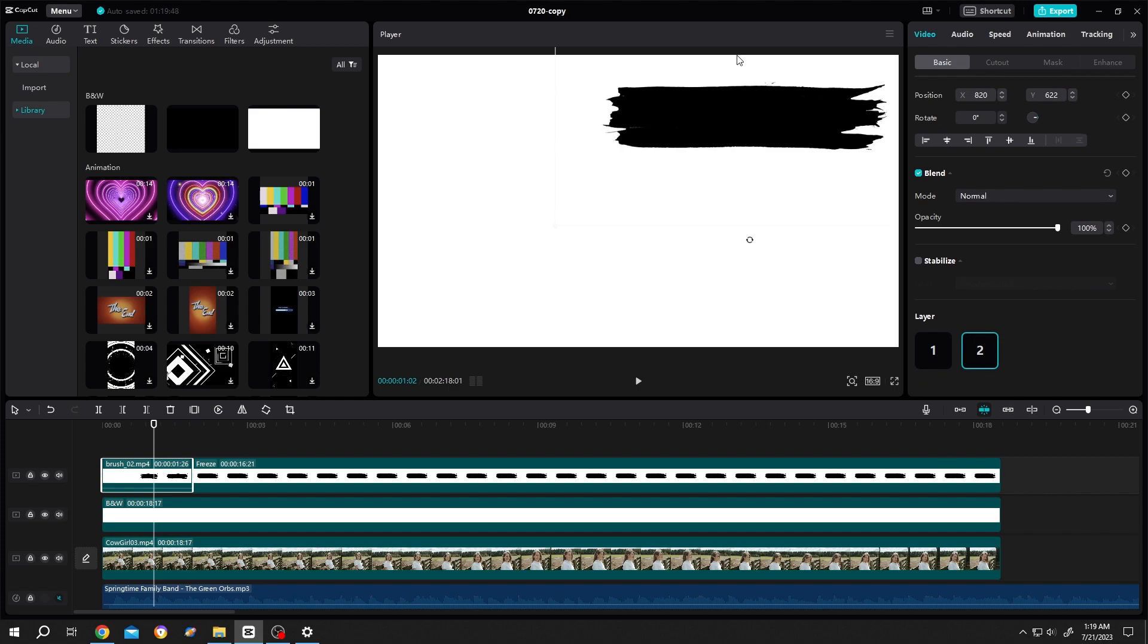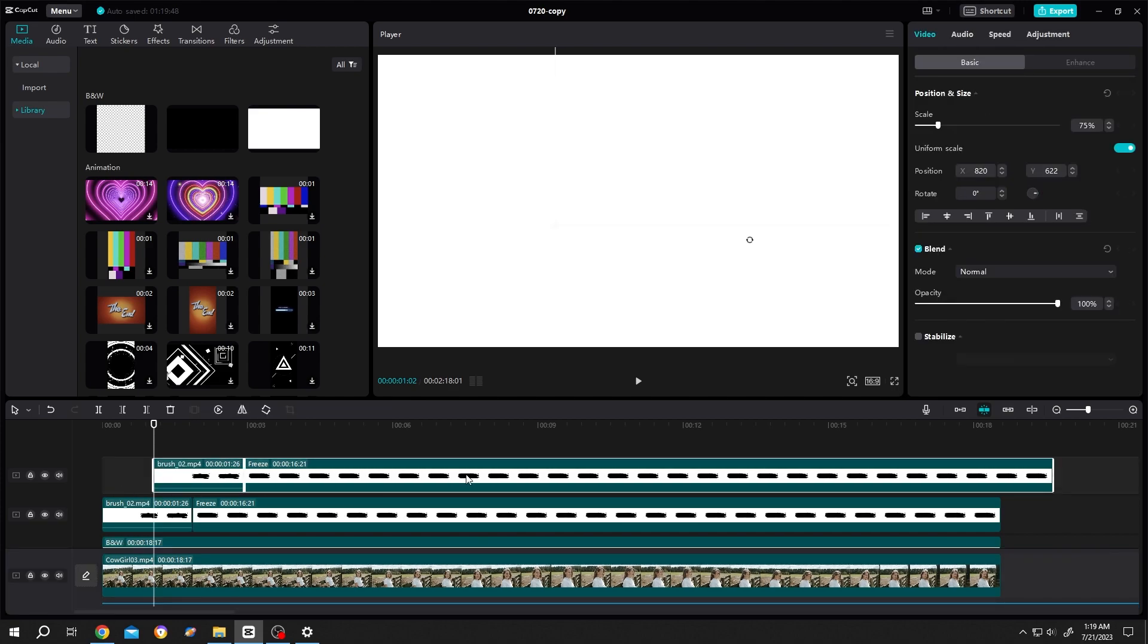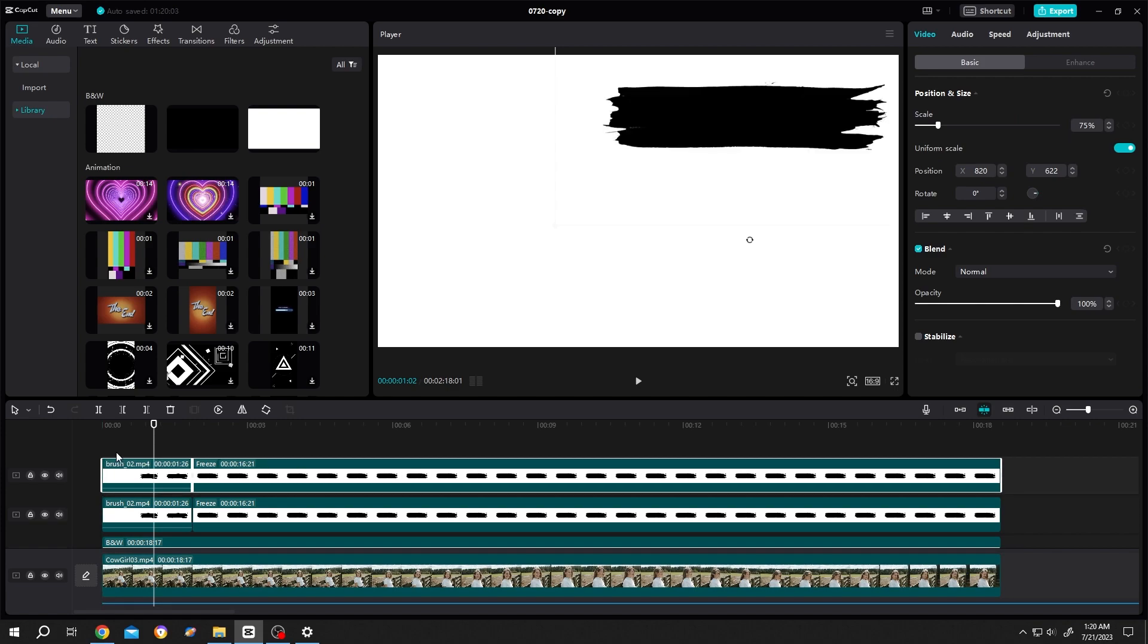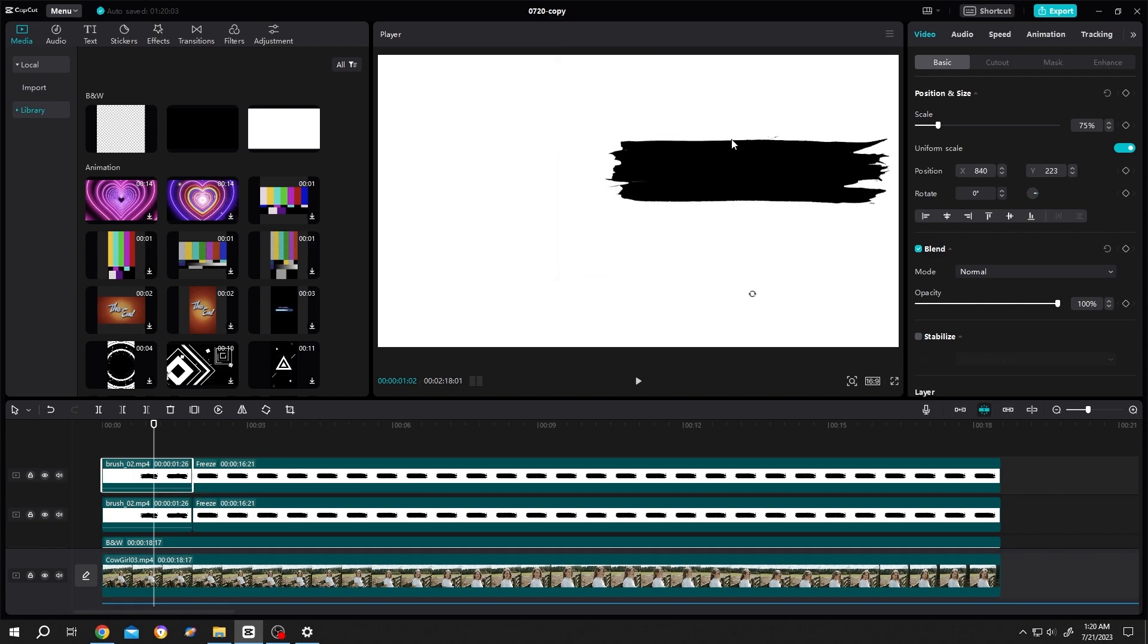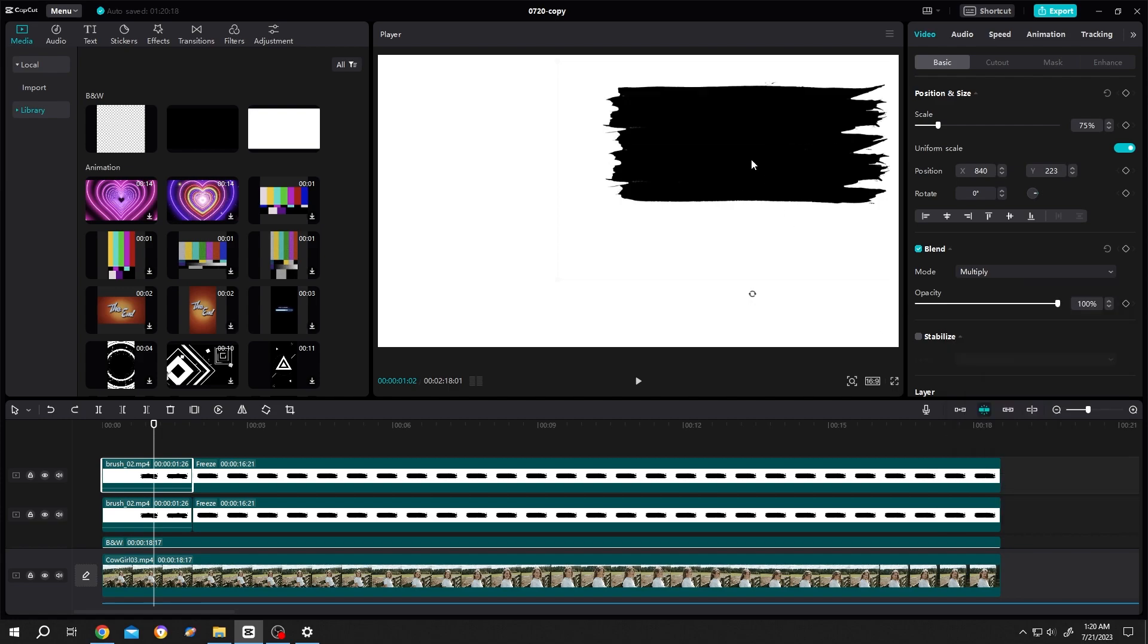Now suppose we want another brush animation under this one. For that, just select the layer, Ctrl C, Ctrl V, move it, select the first part, move. But we cannot able to see, for that, right click on here, multiply. Now we can place it properly.